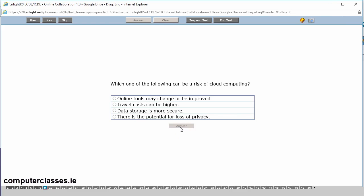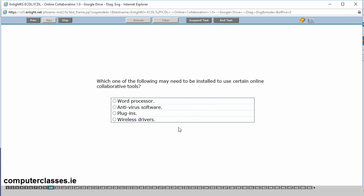Which of the following can be a risk of cloud computing? Online tools may change or be improved. Travel costs can be higher. Data storage is more secure. Or there's potential loss of privacy. So it's that last one there. There's a potential loss of privacy. So any with anything based on the cloud or the internet, you're always going to have risks of passwords. So you're only as secure as your password. If people are using passwords that aren't as well secured as other ones, there's always a potential loss of privacy. And we click on answer.